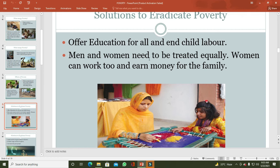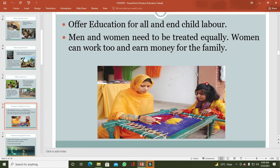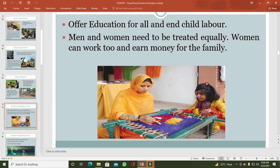Men and women need to be treated equally. Gender discrimination نہیں ہونی چاہیے۔ مرد اور خواتین کو political، economical، institutional، اور job sector میں equal opportunities دی جانی چاہیے۔ Women can work too and earn money for their family. خواتین گھر میں رہنے کی بجائے مختلف کام کریں اور اپنی family کو support کریں۔